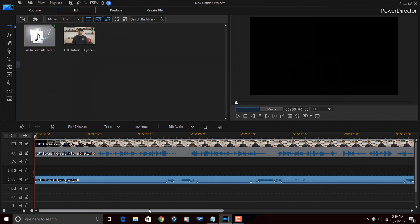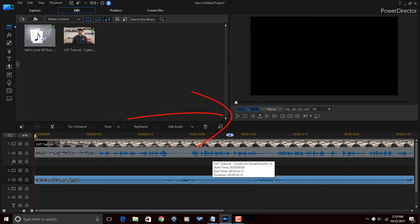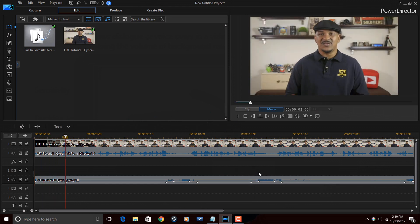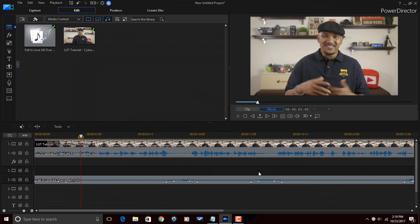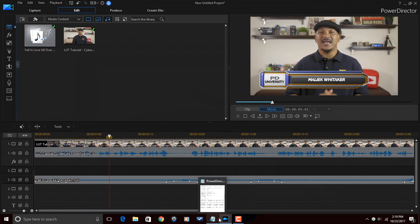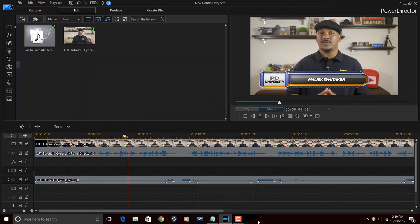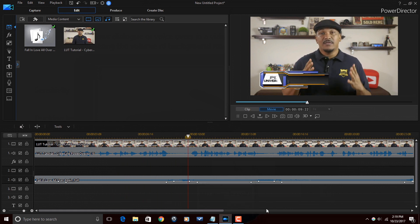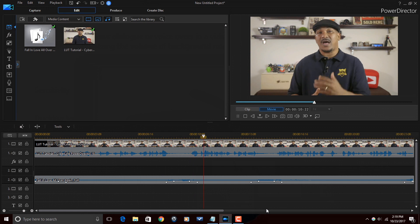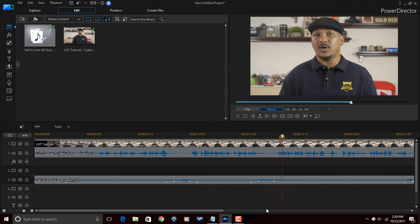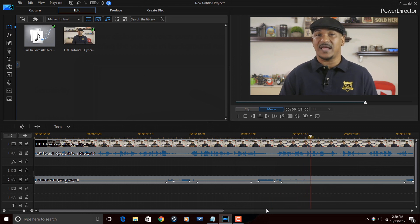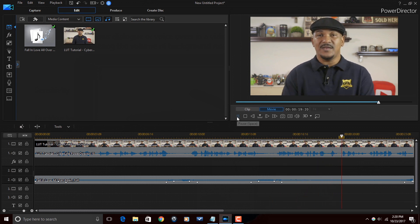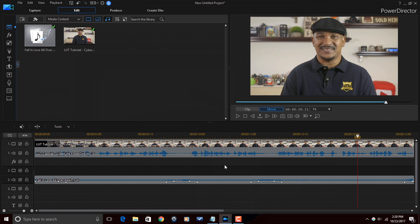So now, if I play this back, you will hear that the volume of the music makes adjustments so that I can be heard while I'm speaking. Hey Power Director peeps, how y'all doing out there? My name is Malik, and I'm back on your screen with more Power Director love. You know, the Power Director love you're looking for from Power Director University. Today, we're going to be doing a tutorial on Look Up Tables or LUTs in Power Director.